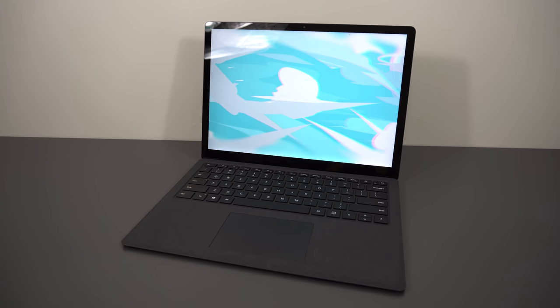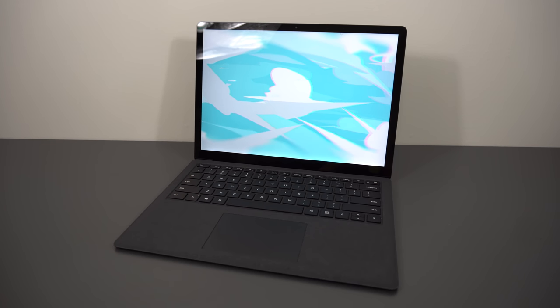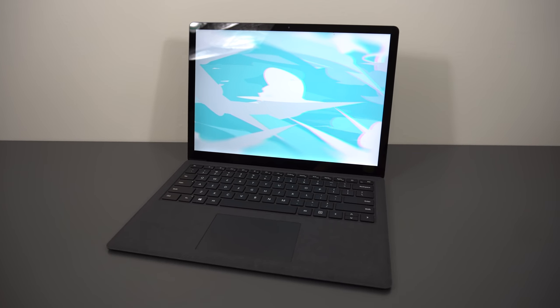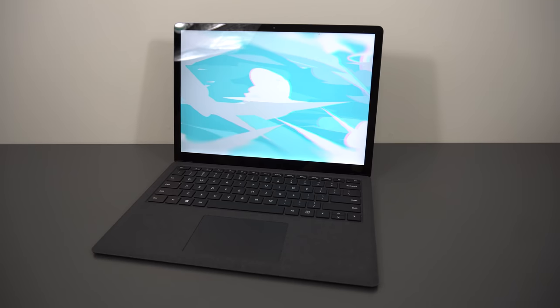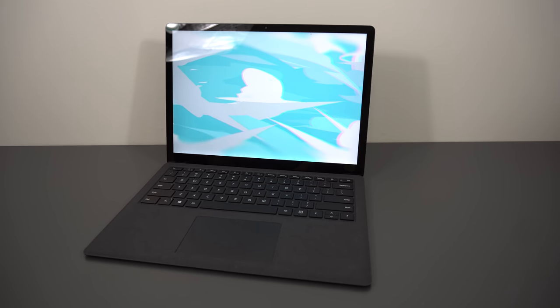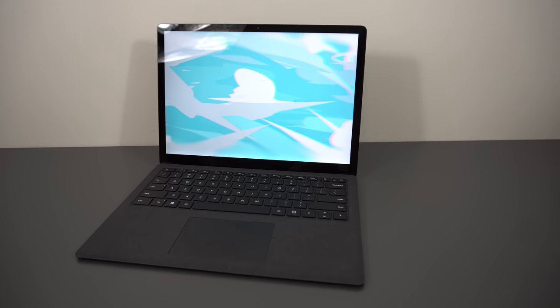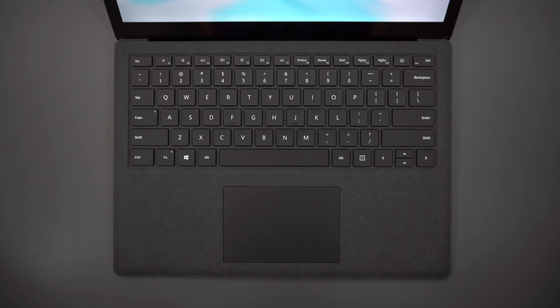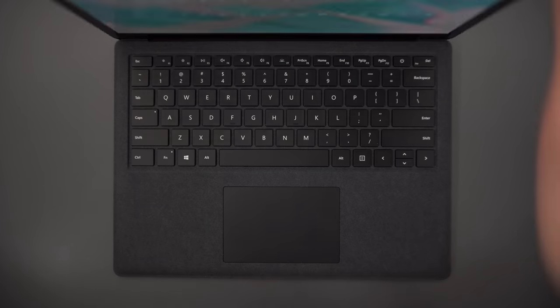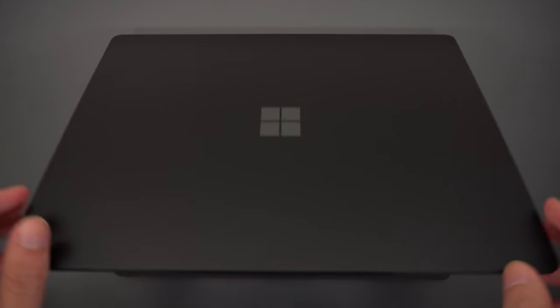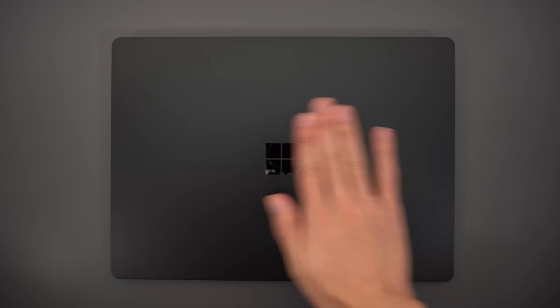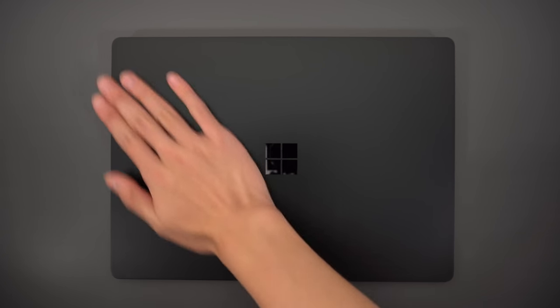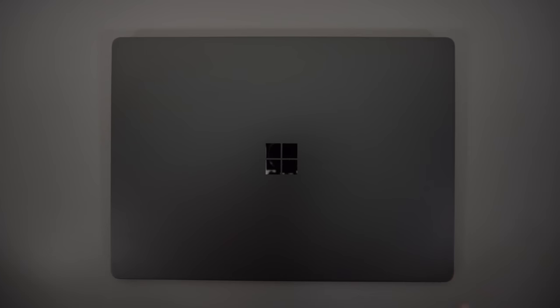So about a year ago, I got the original Surface Laptop. I used it for a bit, liked it a lot, thought it was a really good laptop. The speakers and the screen in particular were standout features to me. So when Microsoft updated it, I was excited to check it out. So here's my review of the new Surface Laptop 2.